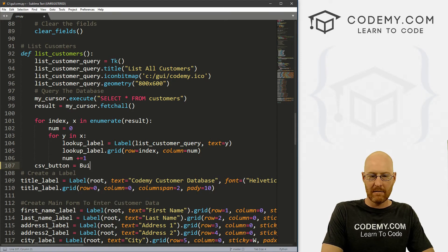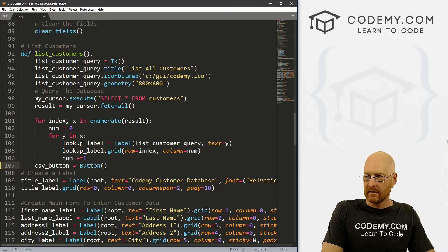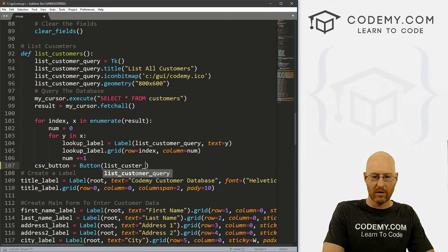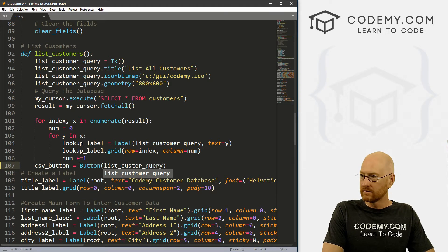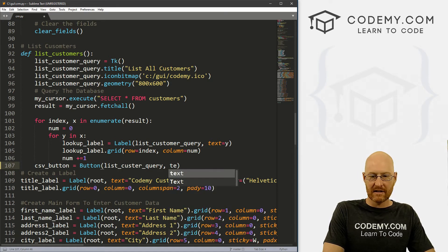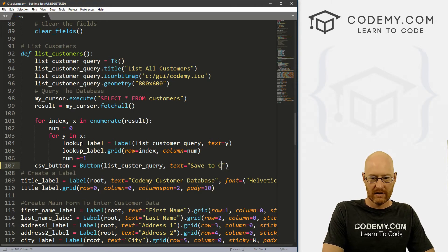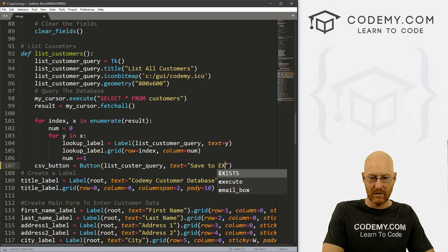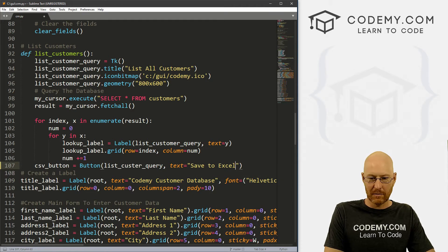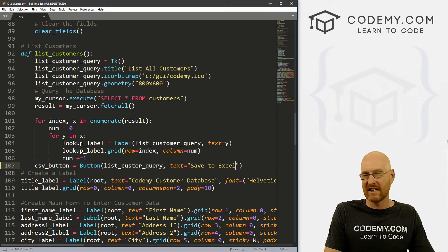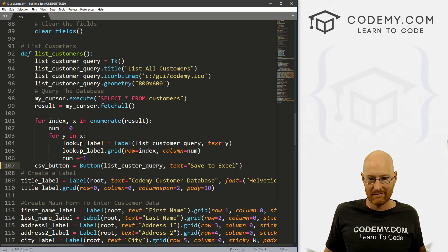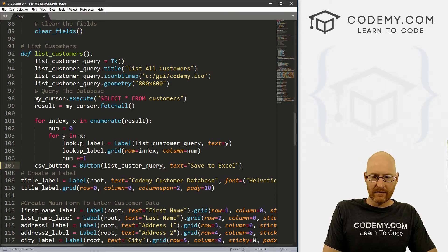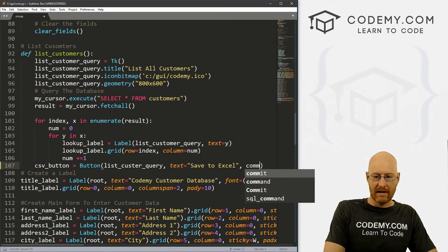And it's going to be in our list_customer_query window, right. And we want the text to say save to CSV or save to Excel. Use Excel as your spreadsheet thing. You can open a CSV file in Excel, you can also open it in just a notepad, and we'll look at both of those. So alright, next we want to give this a command.